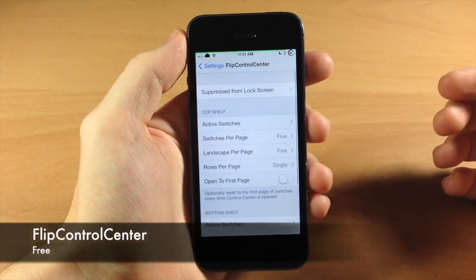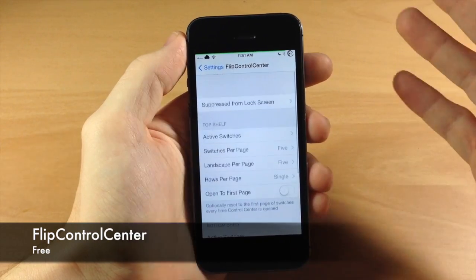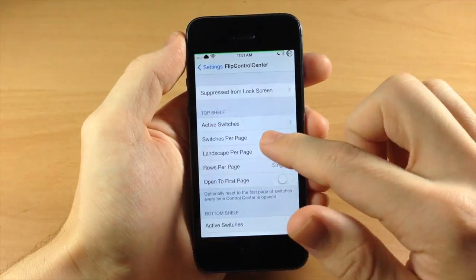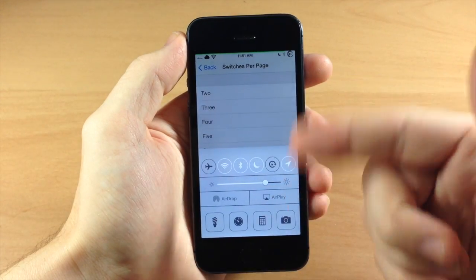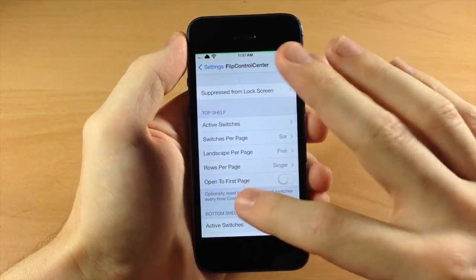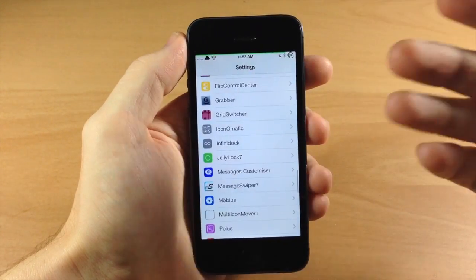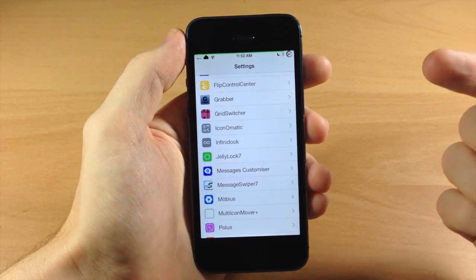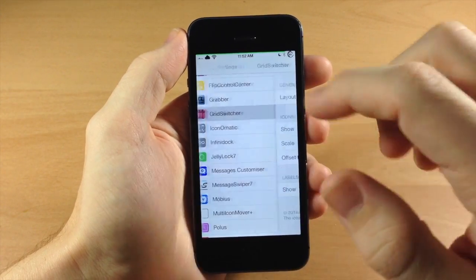We have Flip Control Center here, which is going to allow you to change up a lot of stuff in your control center. You can see I have five icons, and if I wanted to change it to six, you can see six toggles right there. There's a lot of stuff you can do with this - I believe it's free as well so you can tinker with it. I believe I did a review of this too, so I'll put that in the description.